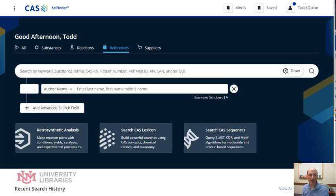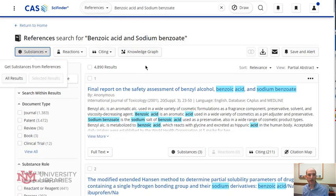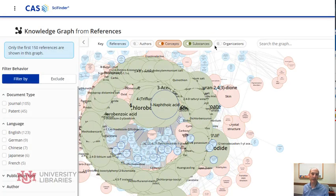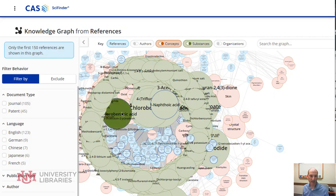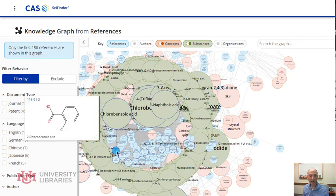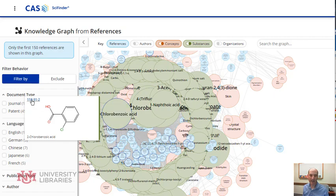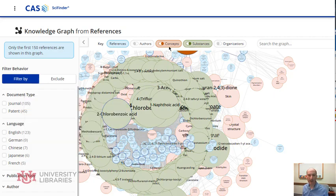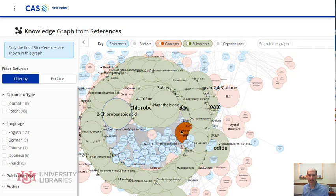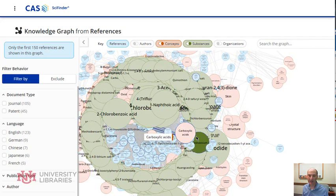Another thing you can do once you get results is select the knowledge graph. The knowledge graph shows you the connections between various substances and concepts. So if I select a concept, you'll notice the little blue circles — that's the connection — and then it gives you more information. You can select the number, and if I wanted to look at just concepts, I can select the concept and show the connections as well.